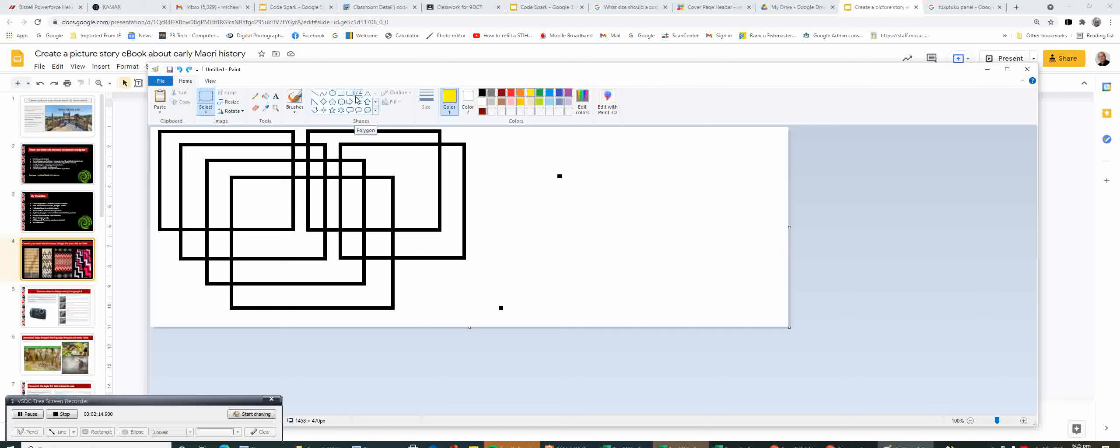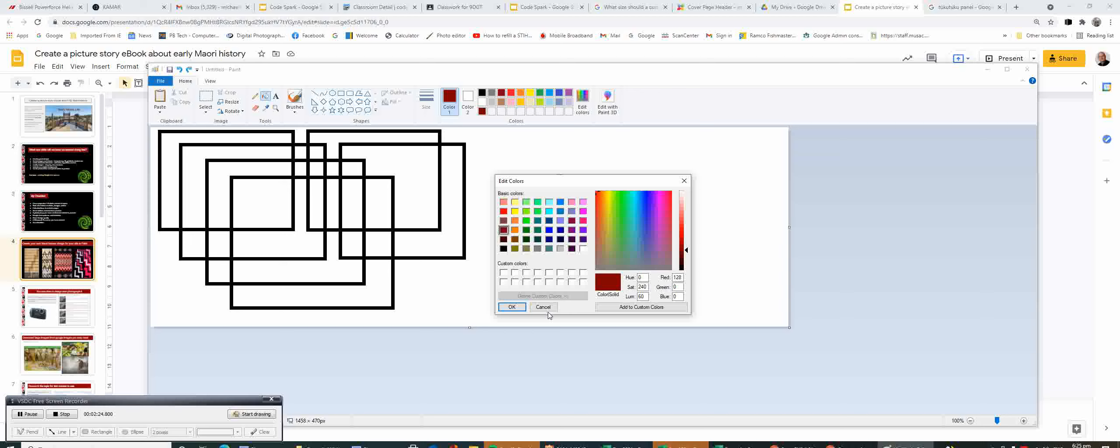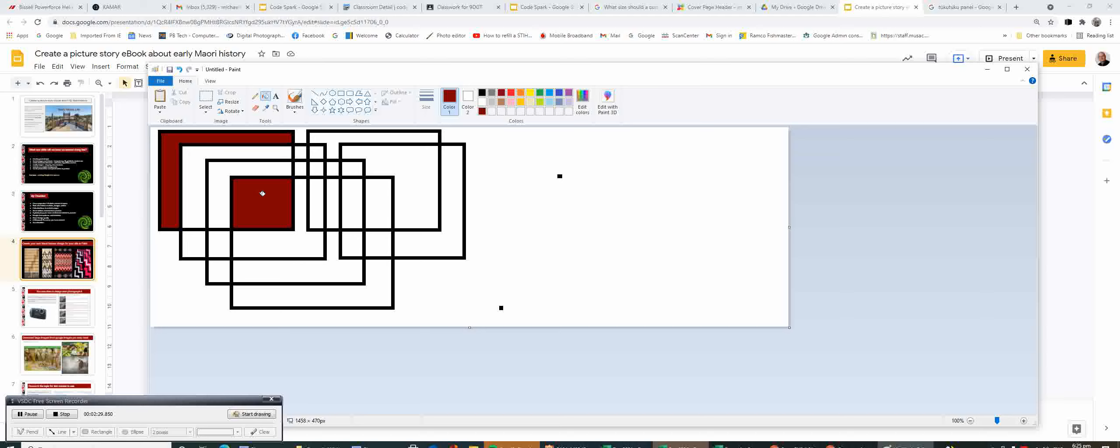You can also go to the edit color area to choose those. Then it's simply a matter of working out the best combination that will look best for your particular design.